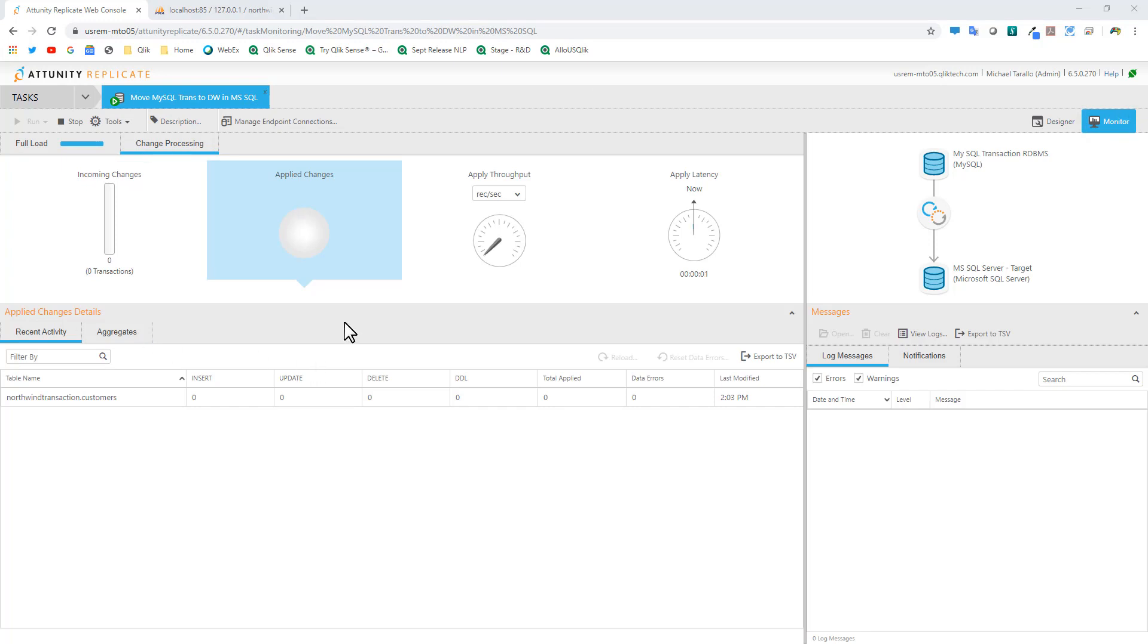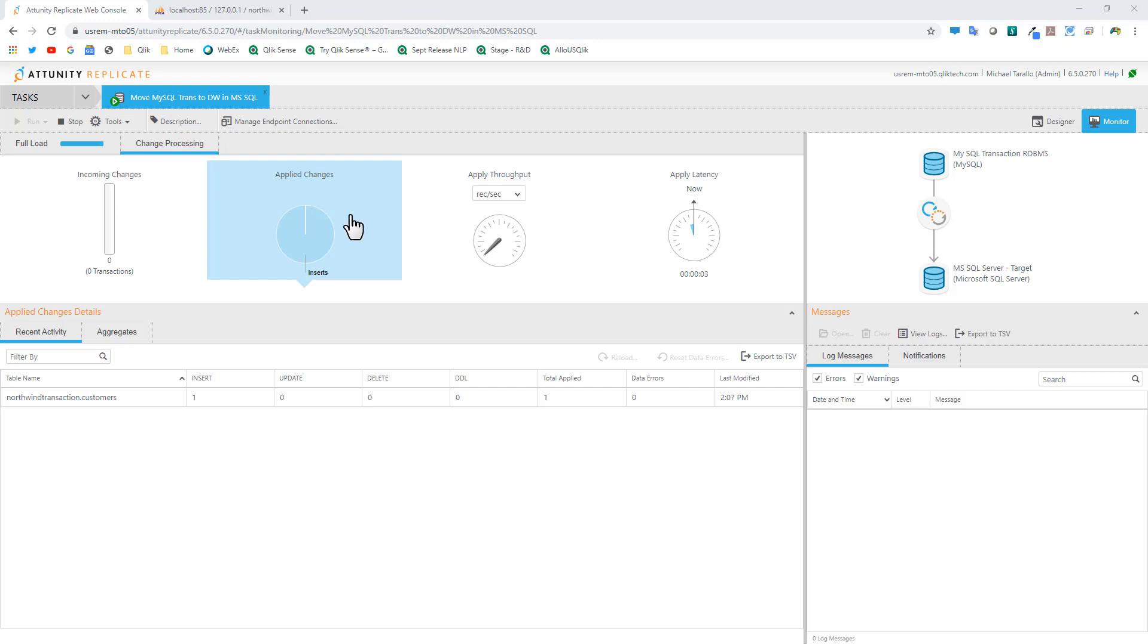Let's go back to the Replicate environment. We're going to go to monitor and we're under change processing now. As soon as I click the save new button, watch what happens. This is listening and it's going to automatically detect that insertion and that new record. You're going to see the pie chart updated. You can see insert is one, total applied one. The data is processing and we have a nice graphical representation of what applied changes are happening.